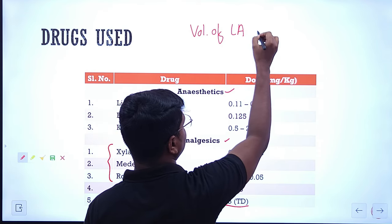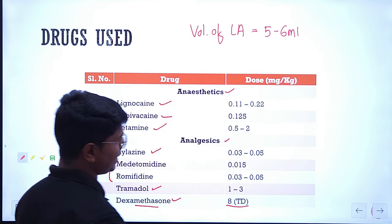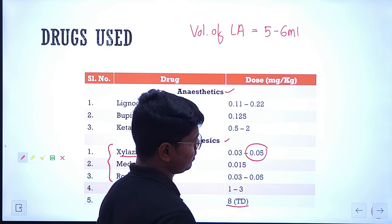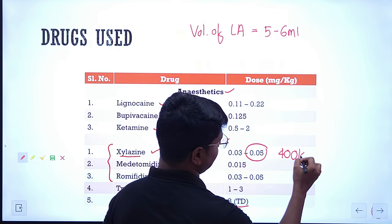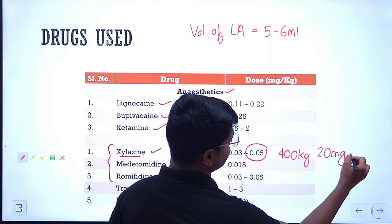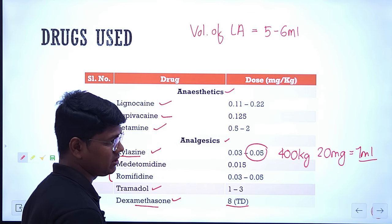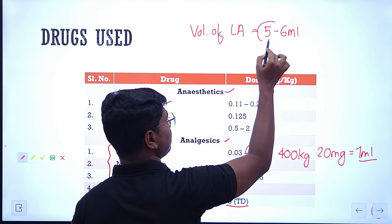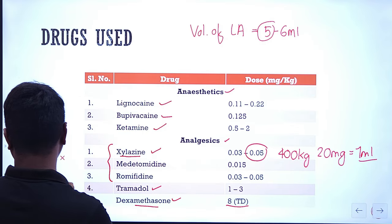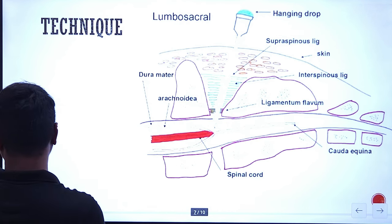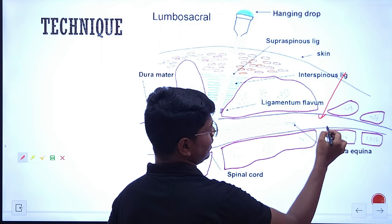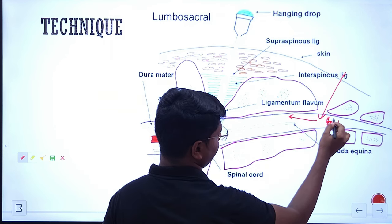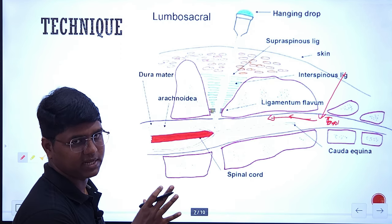Sometimes when you go by dose rate, it may not come up to 5 ml. For example, xylazine at the higher bracket of 0.05 mg/kg body weight — for a 400 kg cow it comes to 20 mg, which is basically 1 ml at 20 mg/ml concentration. But you can't give just 1 ml — the basic is you should give at least 5 ml so that it will have some cranial migration. If you give 1 ml, it may not migrate cranially and do the job. If the volume is 5 ml, it will go up to the mid sacrum and anesthetize the required areas.